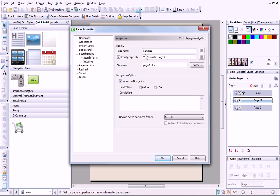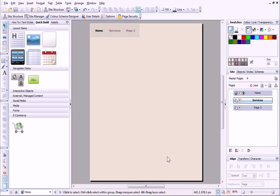Now, I can change the page name, the page title, and to keep things simple, the file name. I just need to complete these steps for Page 3.